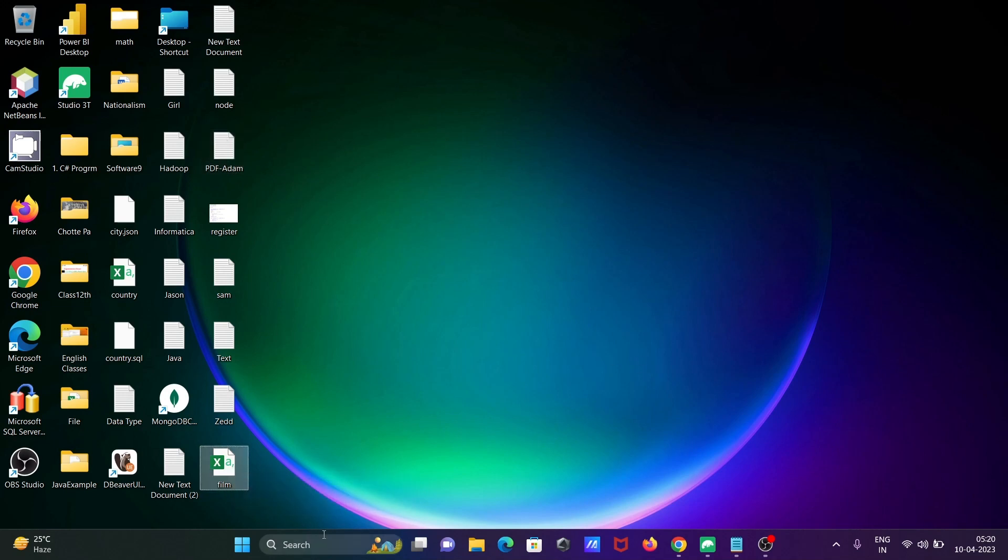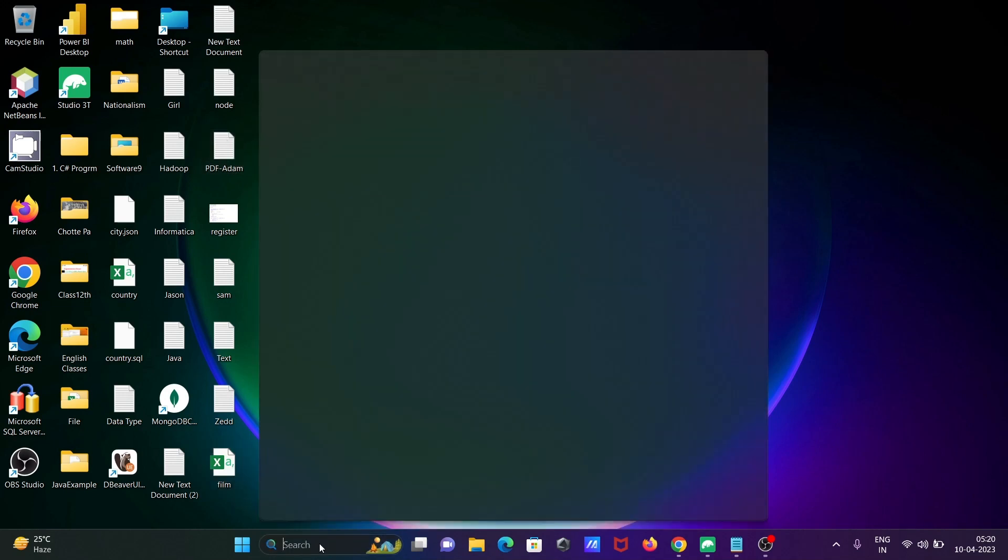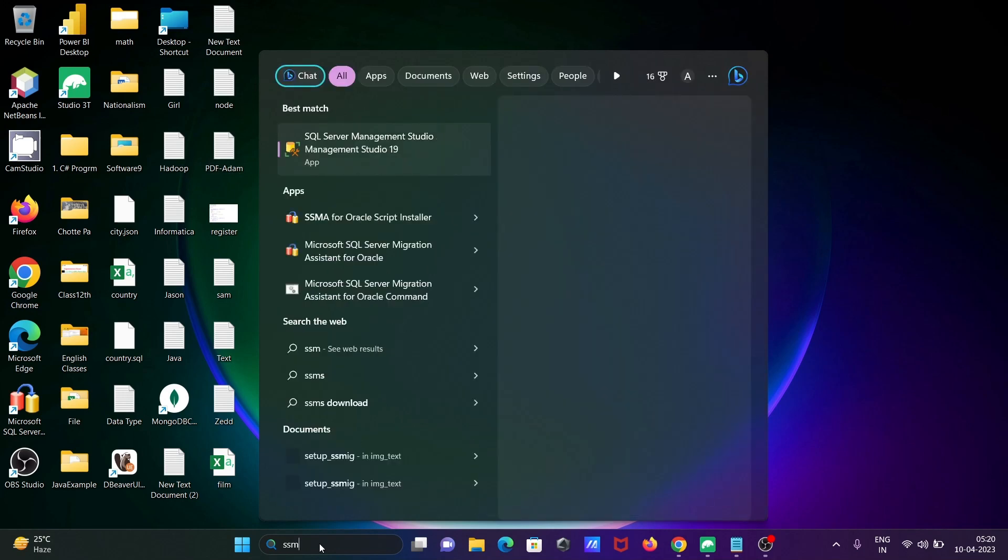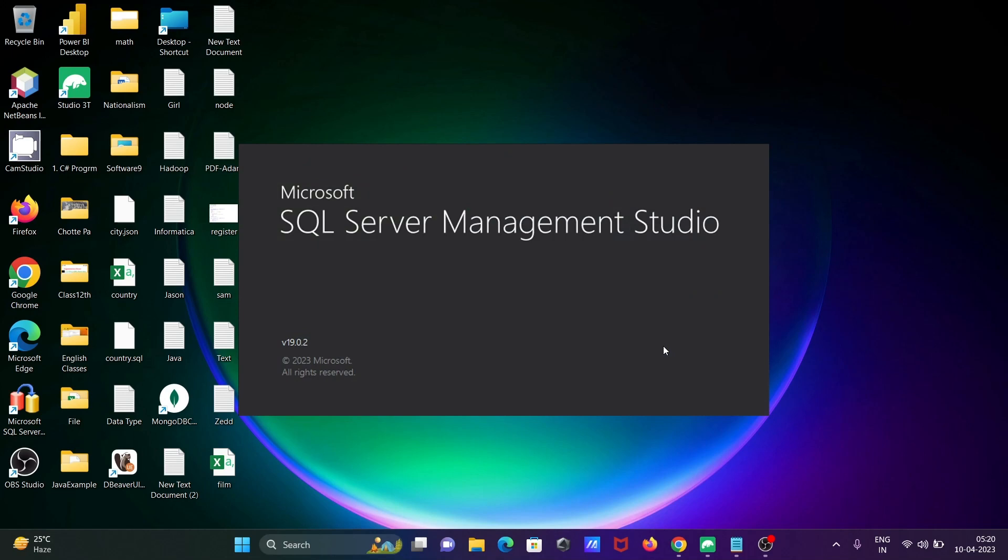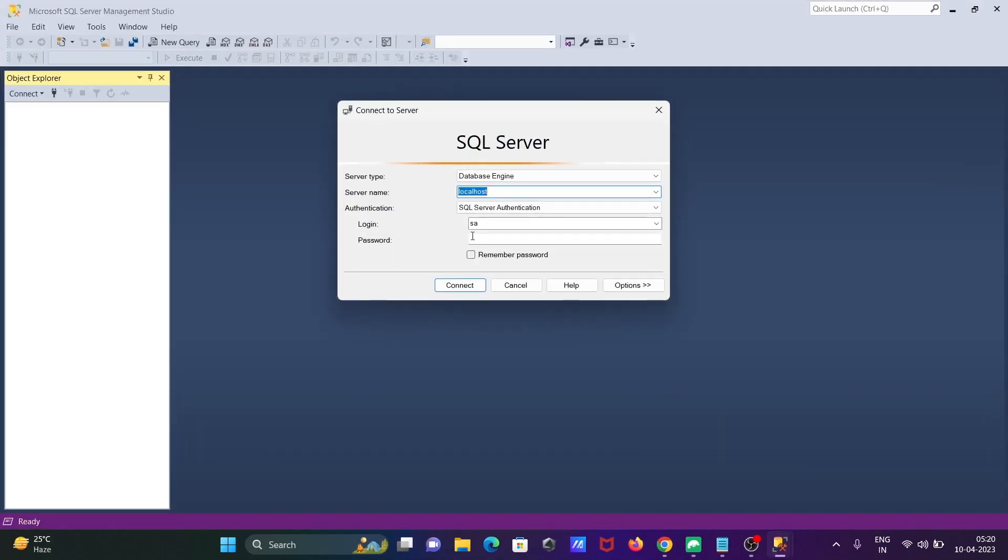After doing this, let's open SSMS, Microsoft SQL Server Management Studio. This is opening now and connecting.